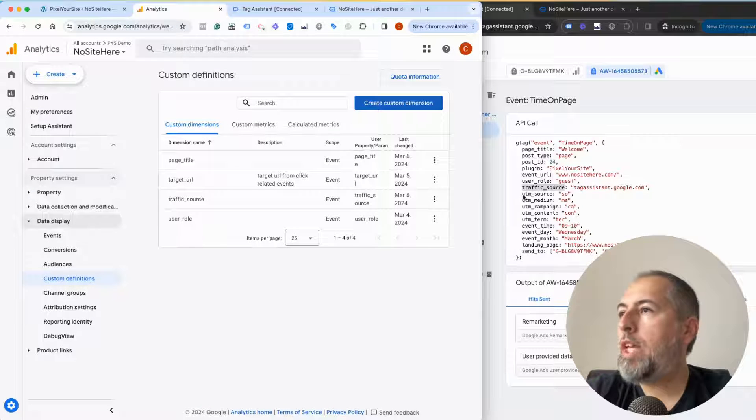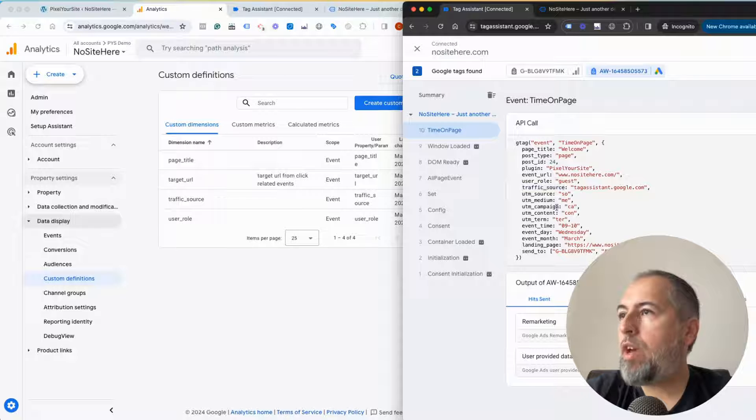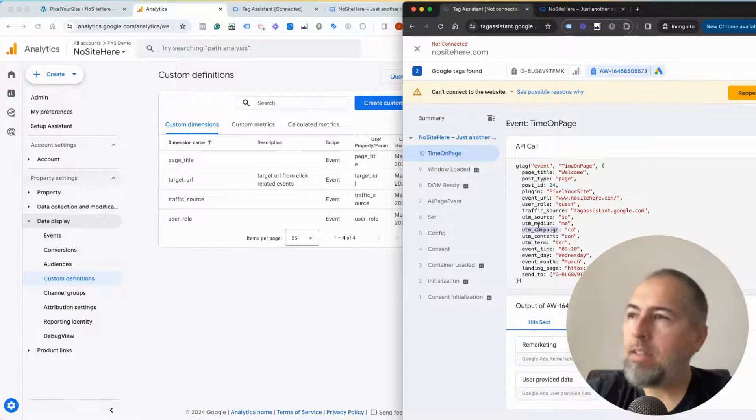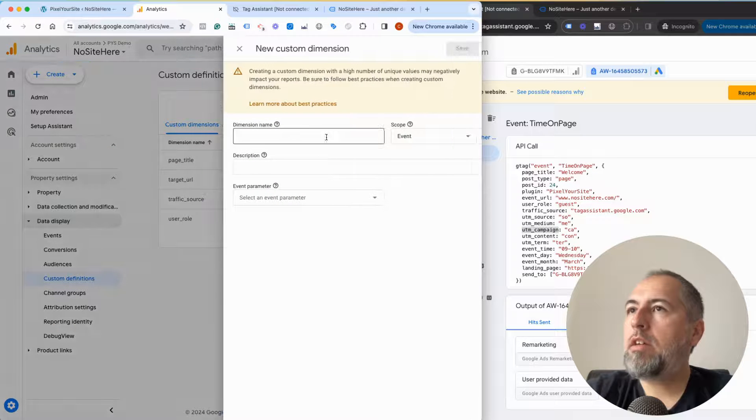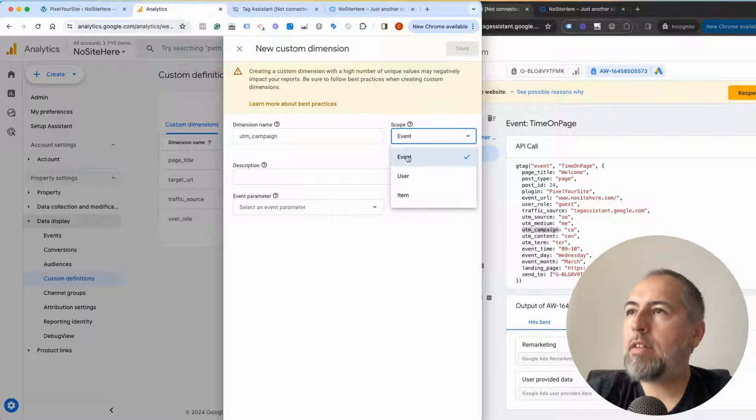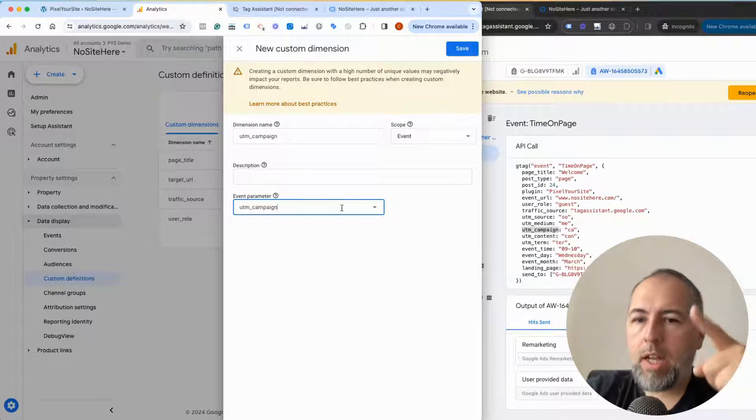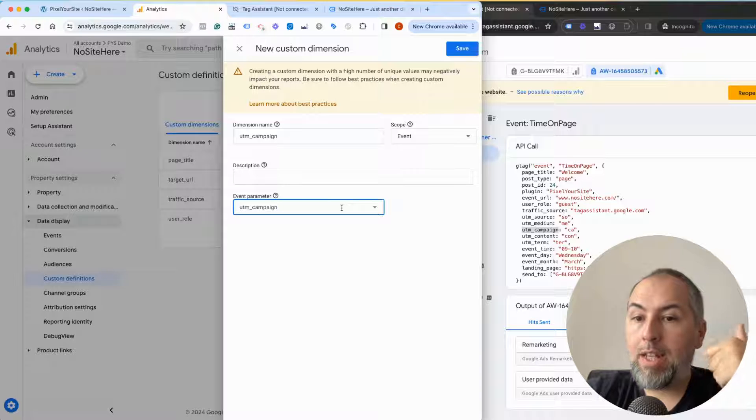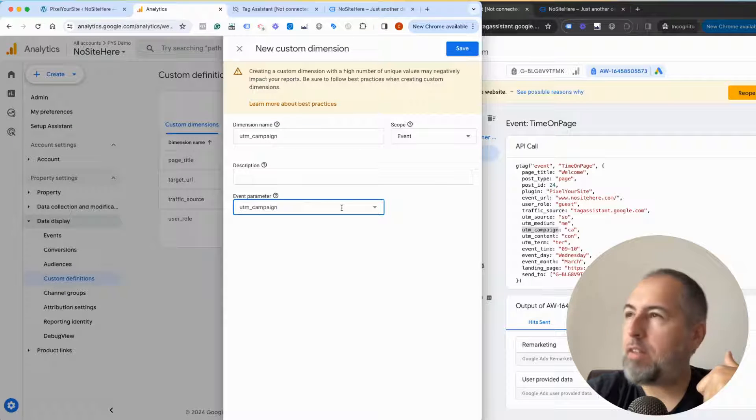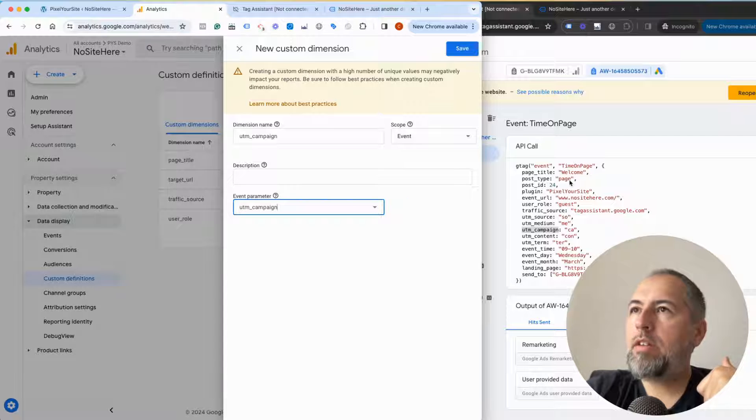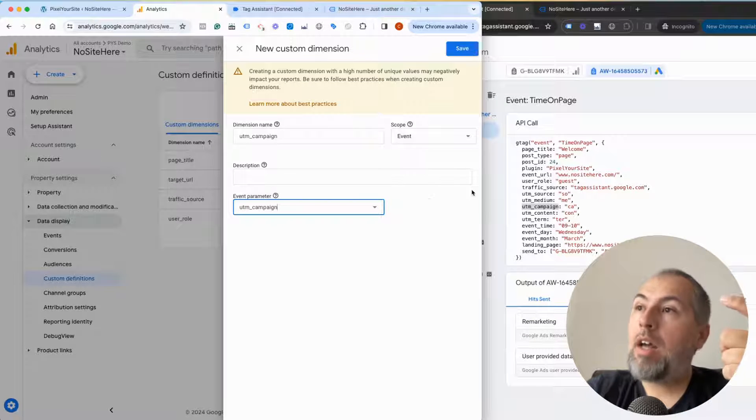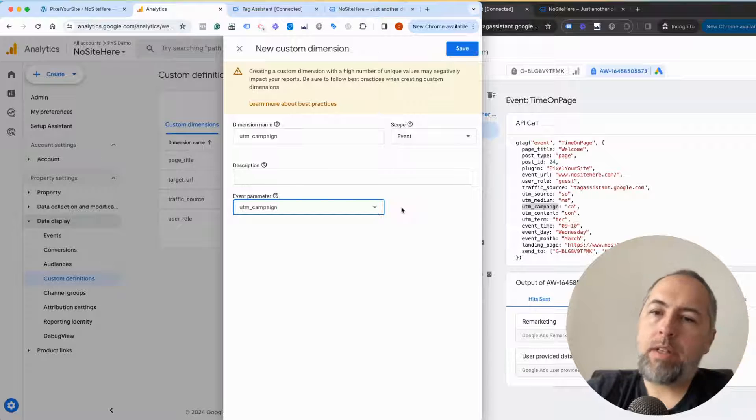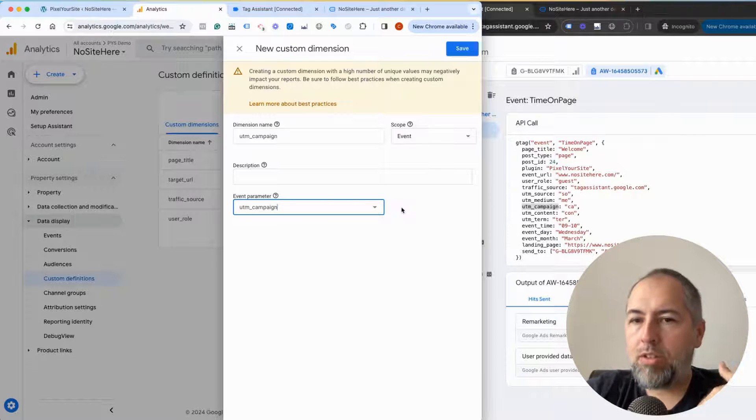Another thing: I cannot select UTM campaign because in the past I didn't send events with UTM campaigns. I did it just for this test, so there isn't recent data, so I cannot select it. I will be able to add UTM campaign after a few hours, maybe a day. If you just started to fire events with PixelYourSite, you need to wait for a day.